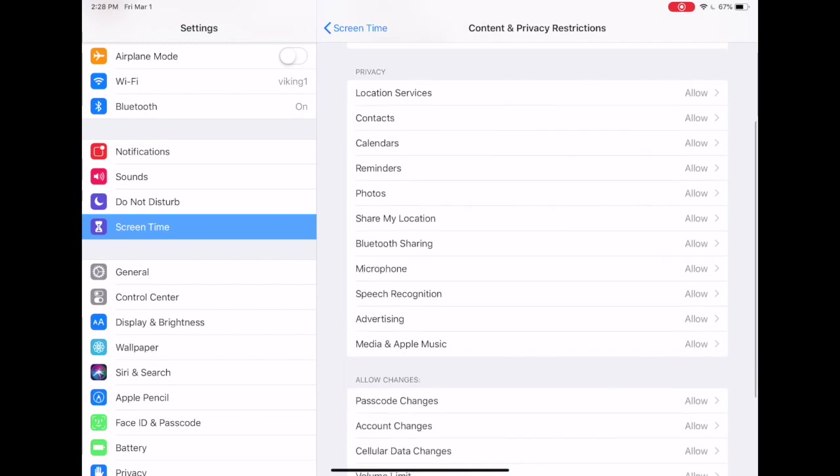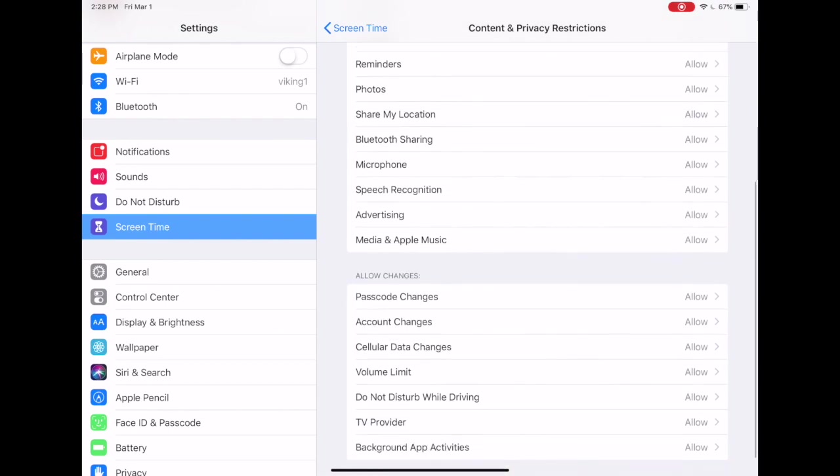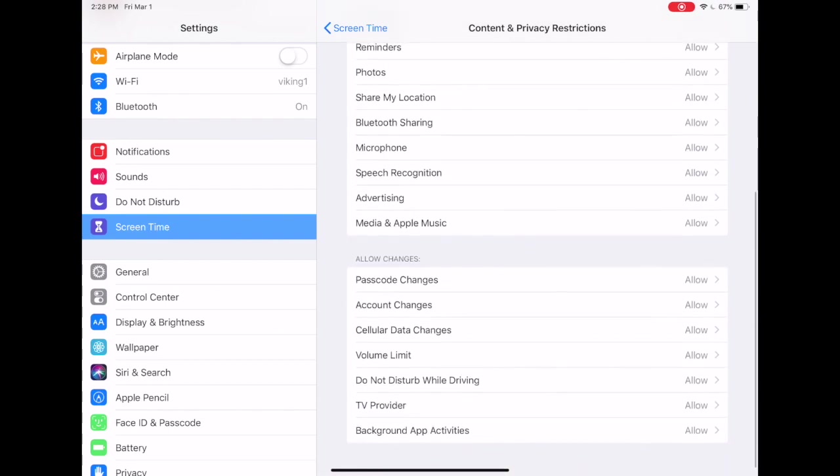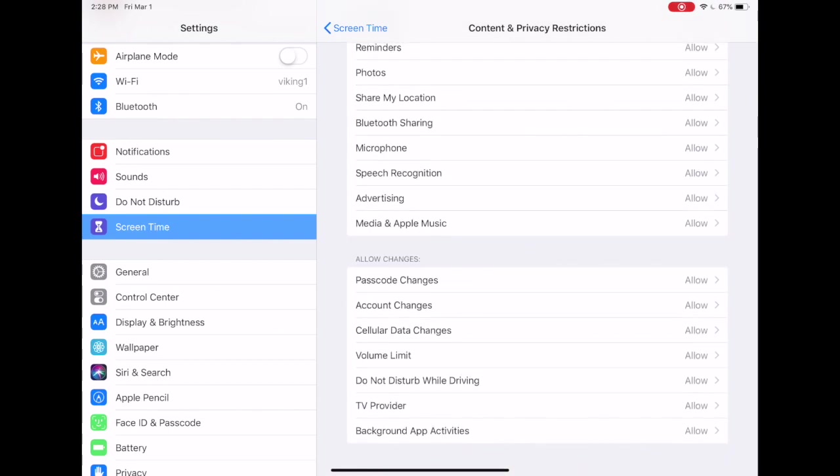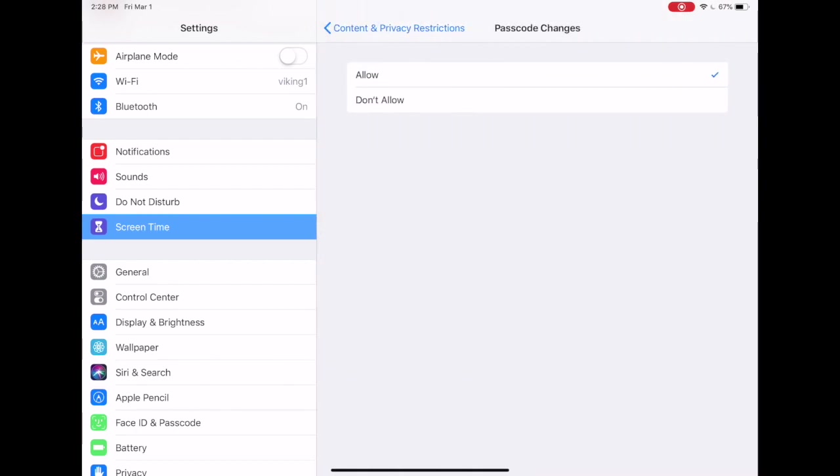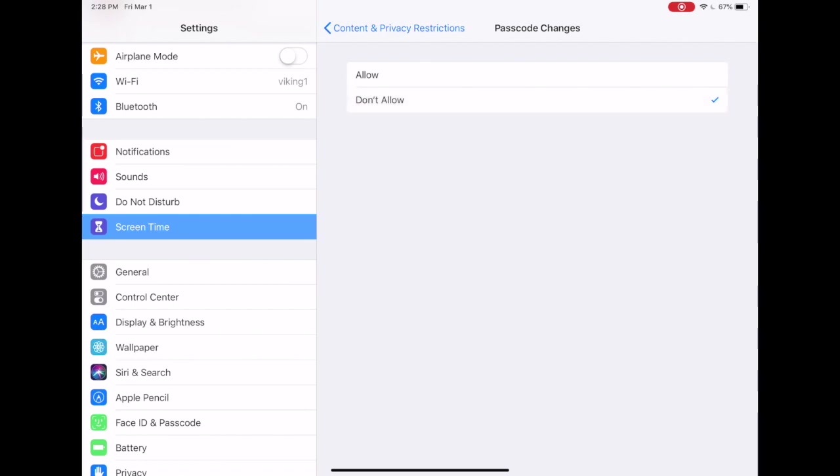The last bank of options are pretty important. You can decide whether or not you want your child to be capable of changing the passcode to their device. If you don't want them to be able to change that so that you know it and you always have access to it, then under passcode changes you can select don't allow.